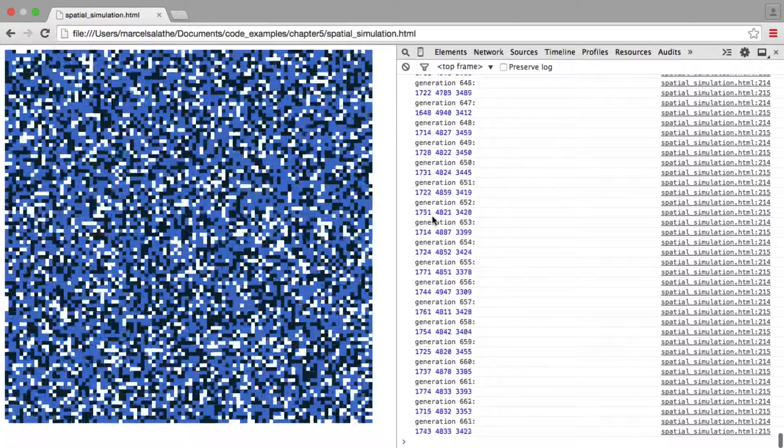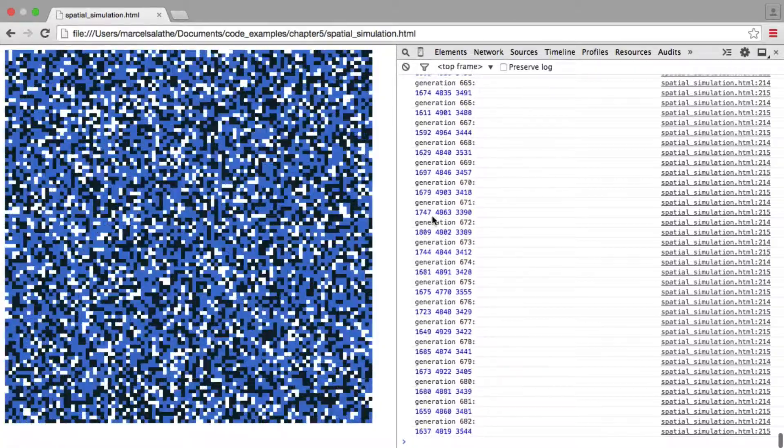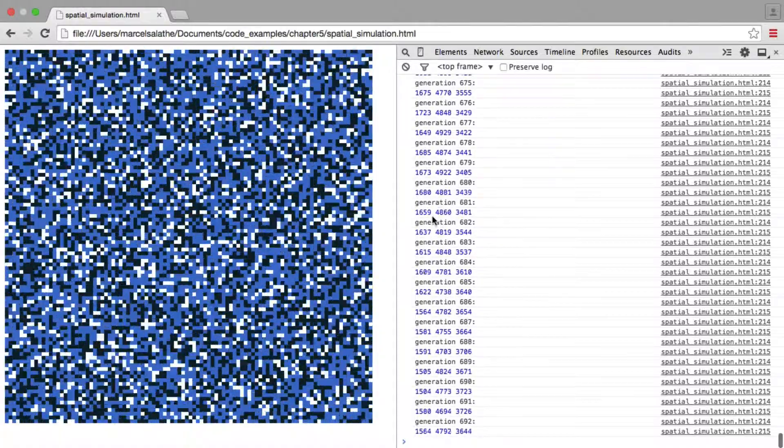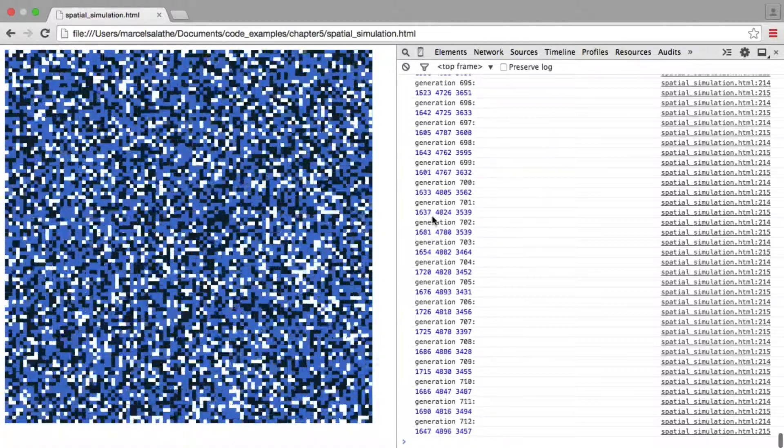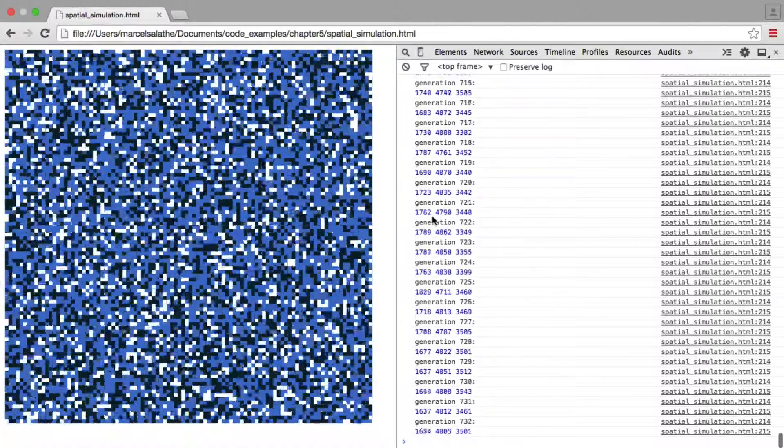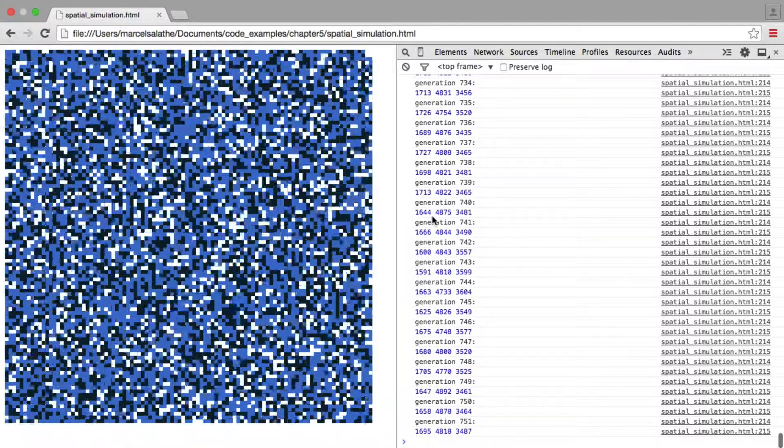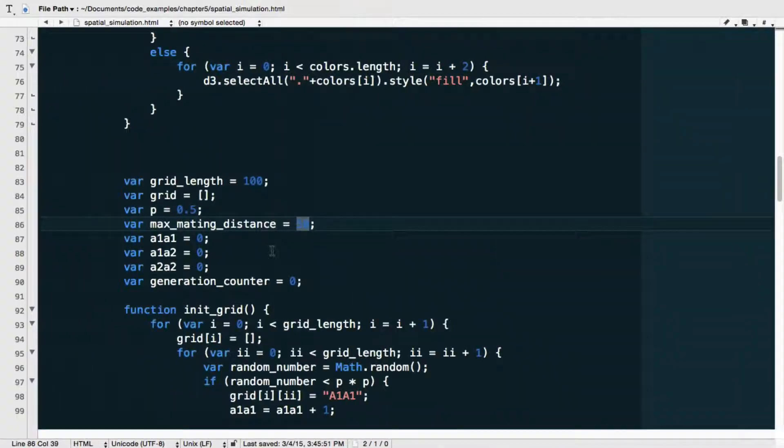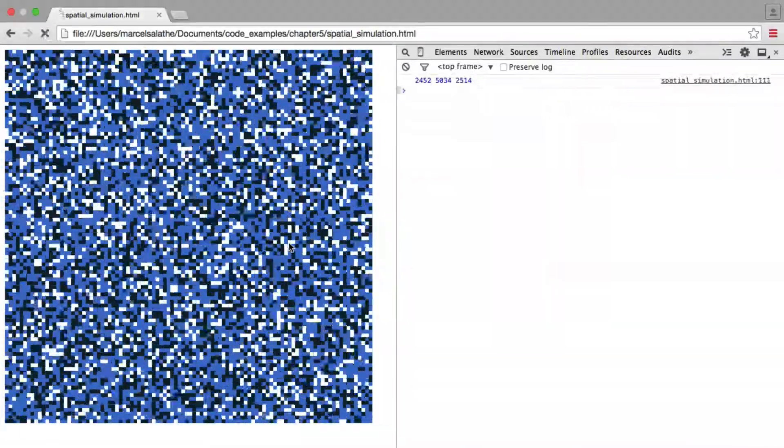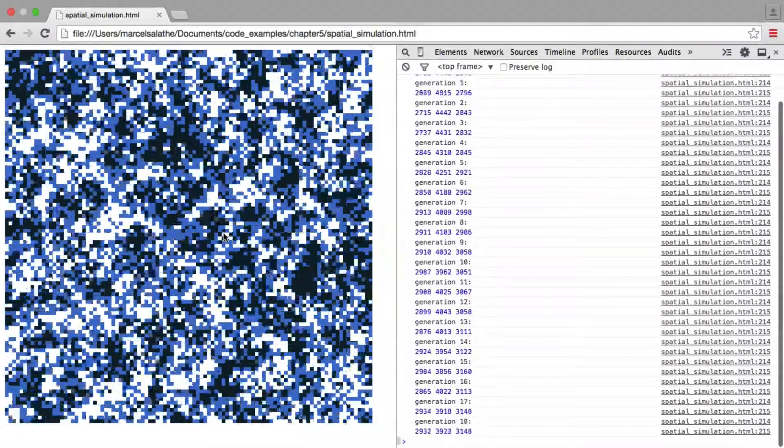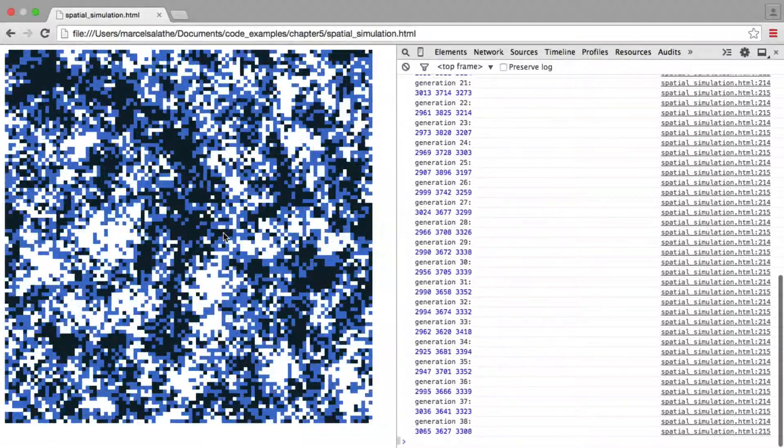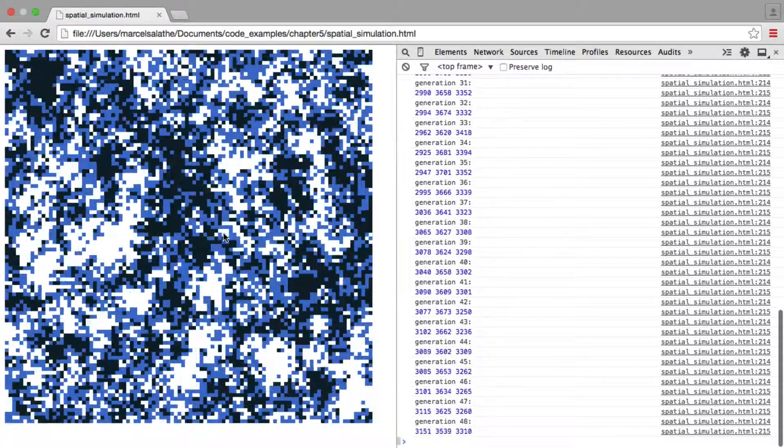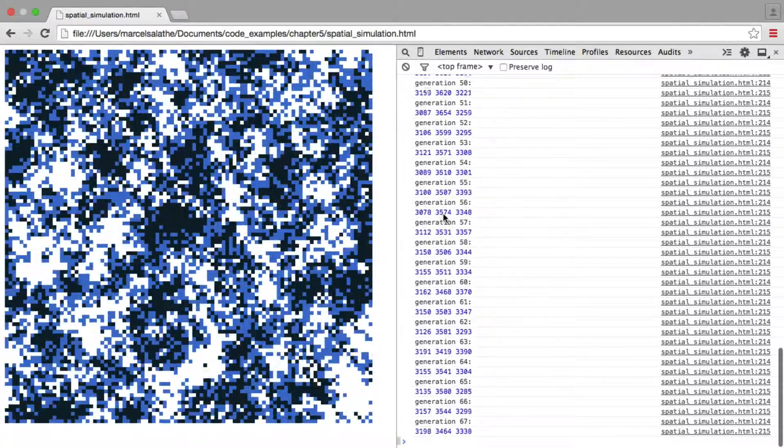Now, that is decidedly not true when you have spatial limits in terms of who can mate with whom. As you have already seen visually, right, if we go back here, put this back to one, this is a very different outcome as you can see visually already. And you can also see it here in the numbers.